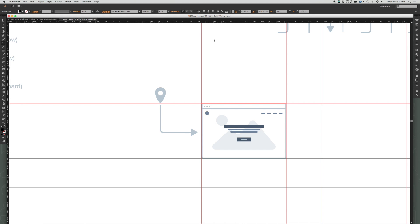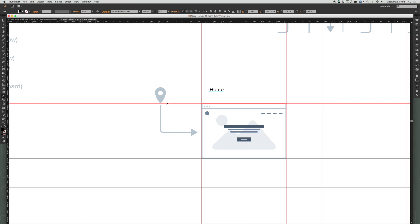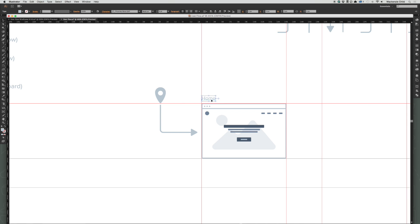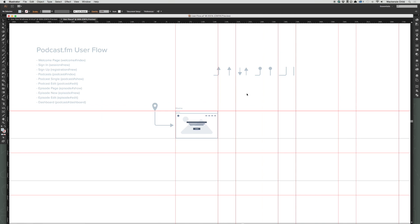So a user lands on the home page and they'll see this. I'm going to title this page 'Home', shrink down the font size a bit, change the color using the eyedropper with the I key, and move that label into position. That looks great.